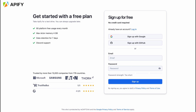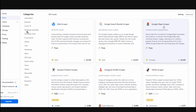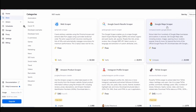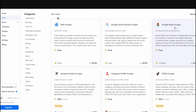Once signed up, we arrive at the home page where we can find a lot of information. On the left side there is a menu with Home, Store, Actors, Schedules, Storage, Proxy, Settings, Billings and so on. In the Store area we can find a lot of results including web scrapers and Google search results scrapers — more than 1,000 results in total.